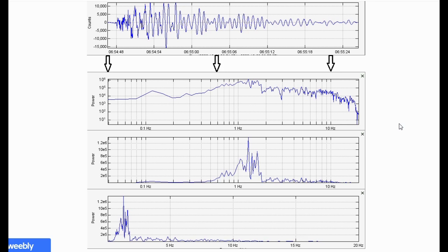When viewing an event with spectra analysis, I like to use the top three spikes I see to determine dominant frequencies. The most dominant frequency will be the one with the largest spike — in this case, this one right here.